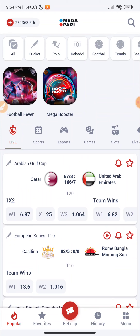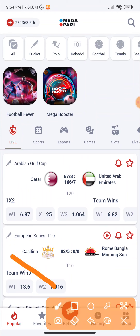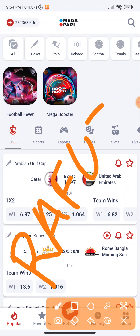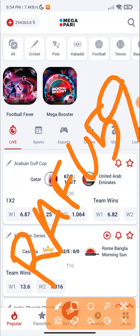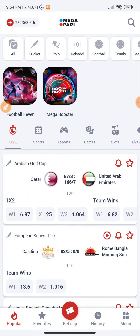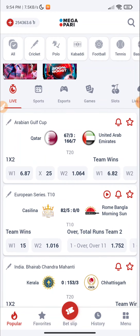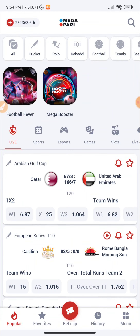I'm going to talk about Megapuri, and you can also have a Megapuri account. If you want to use a Megapuri account, you can use the promo code RAFU590, and you can use our account to verify that the deposit will be available to you.